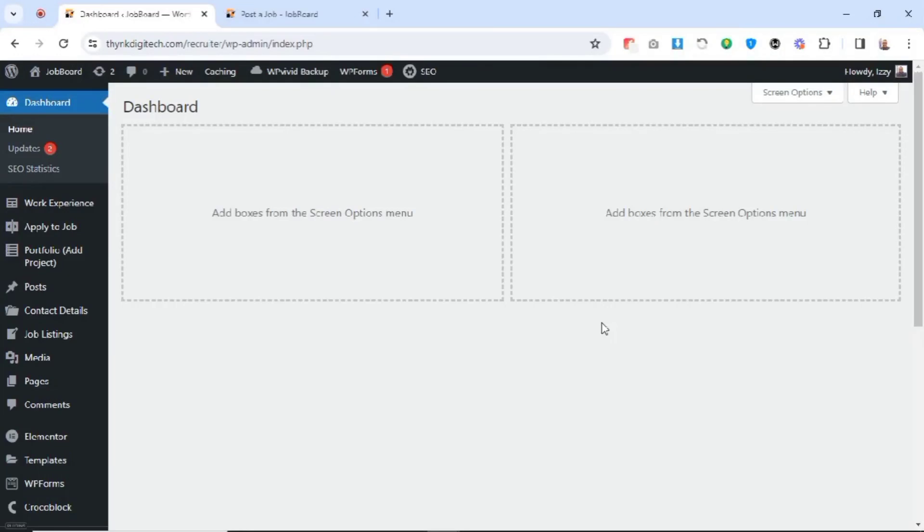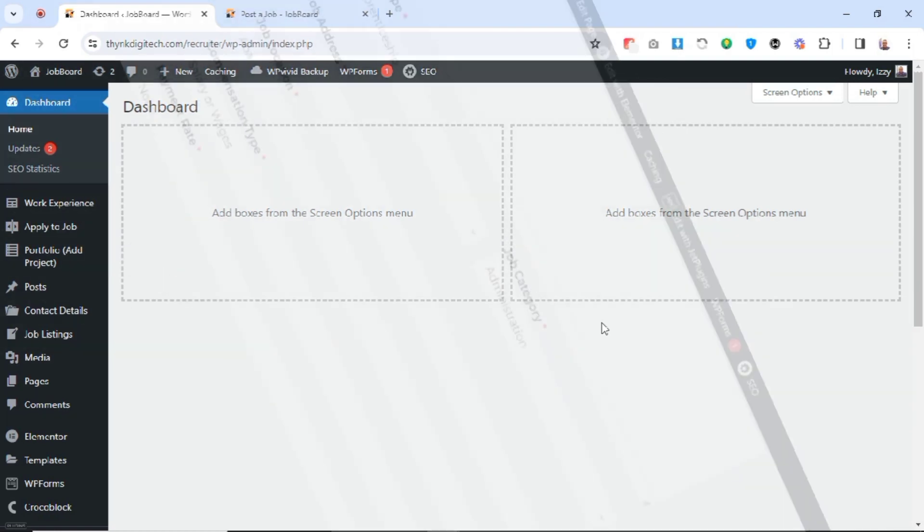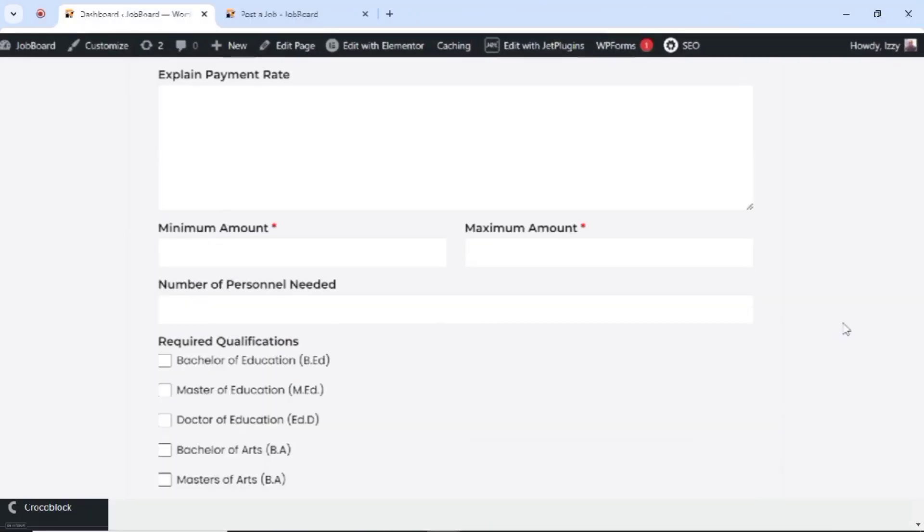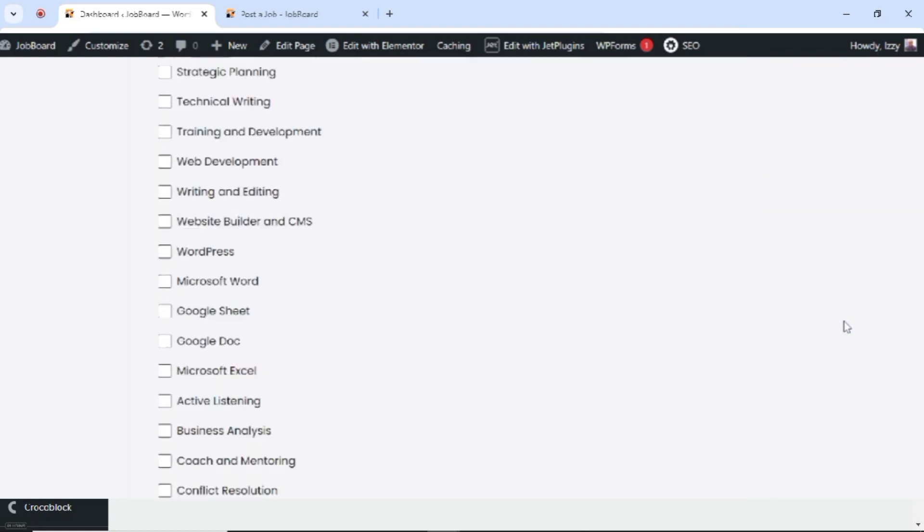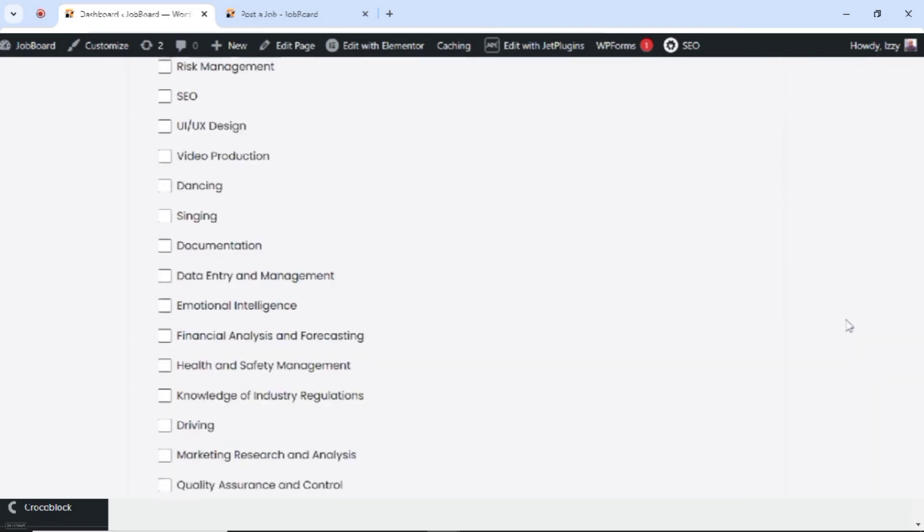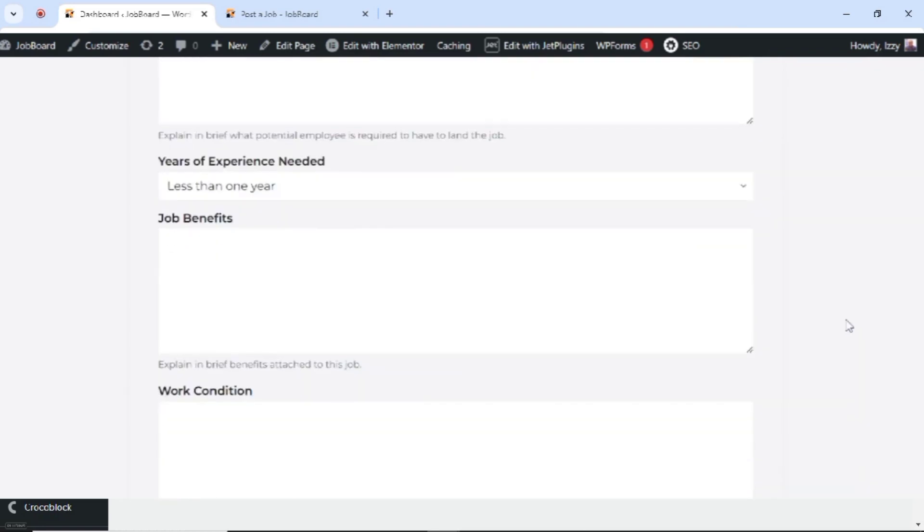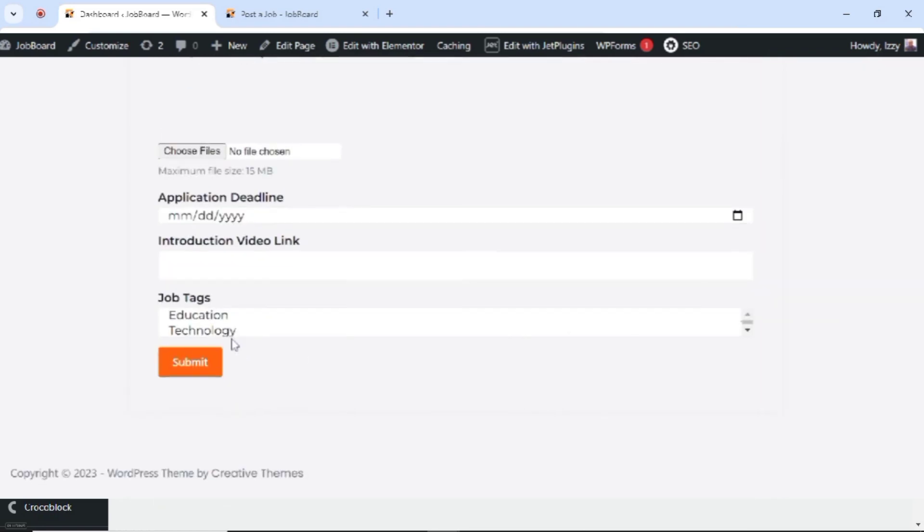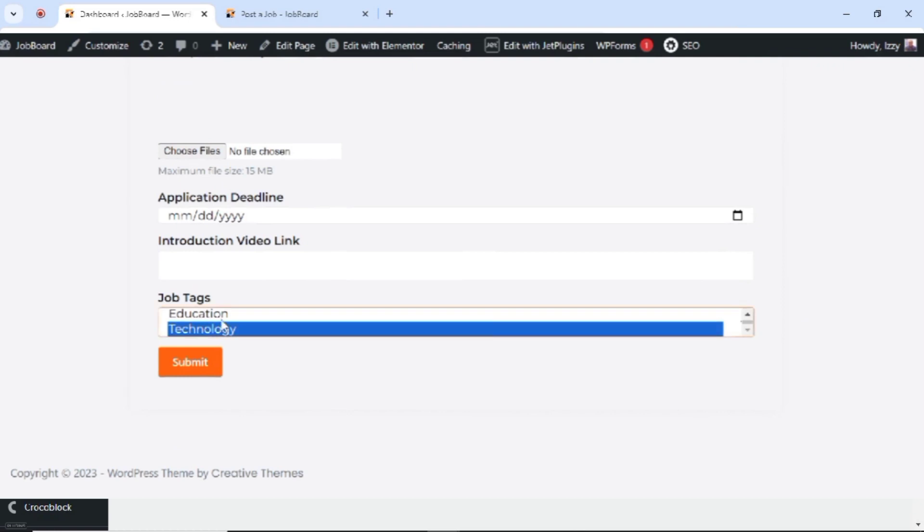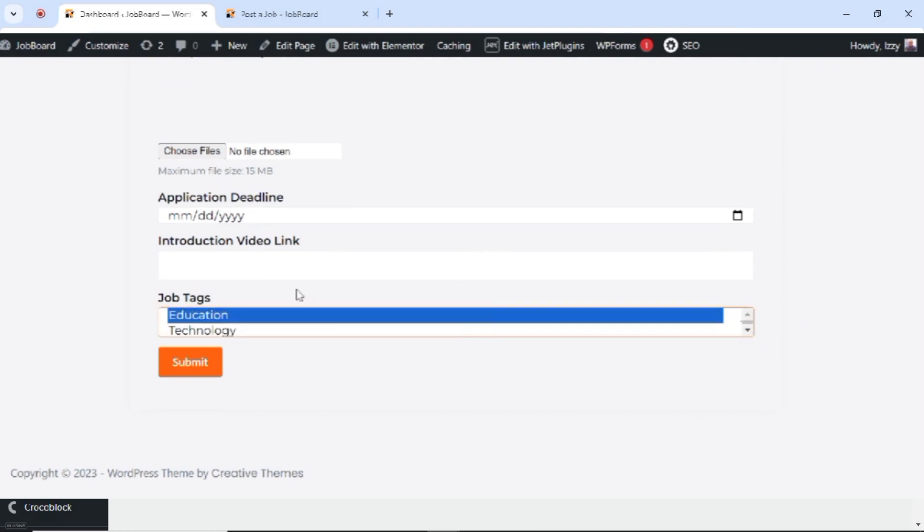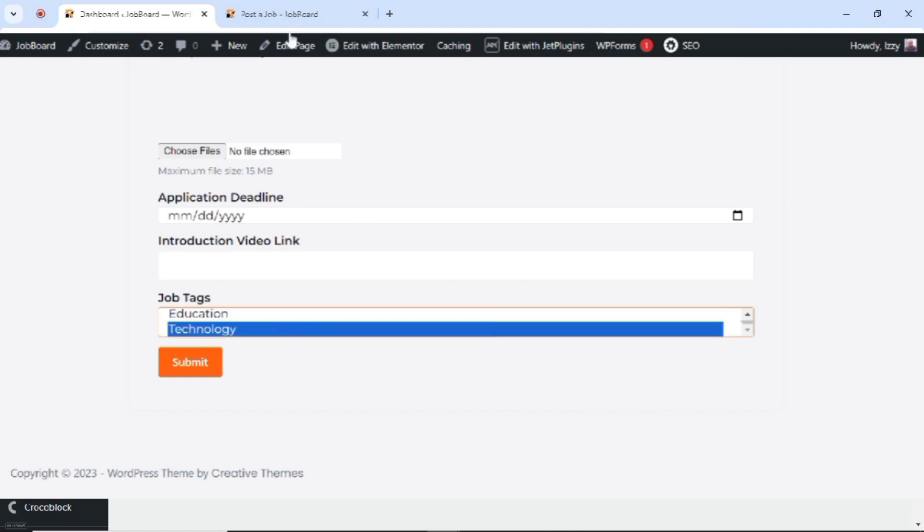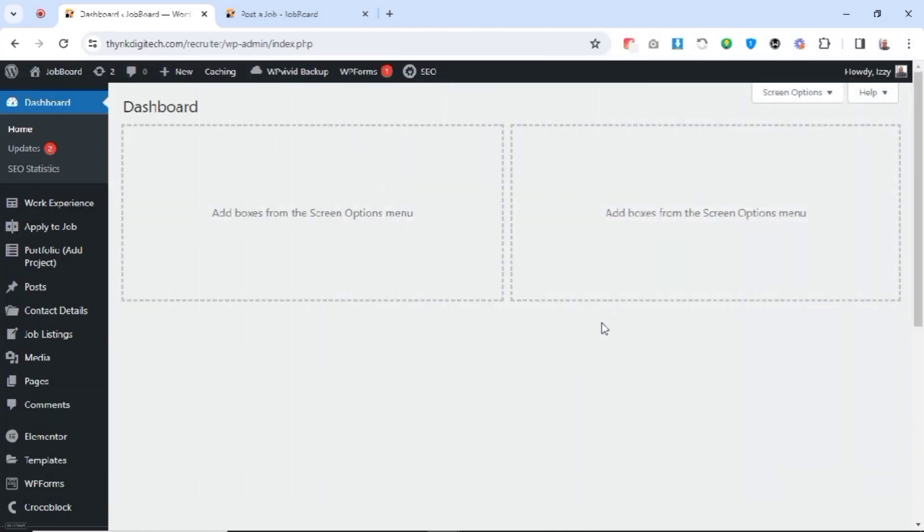Welcome back tech enthusiasts. If you've been following our job board listing website series, you know we've been diving deep into creating a seamless user experience in our course of building a dynamic website. In part 3 of our series, we crafted a sleek frontend job post submission form using JetForm Builder. But here's the catch - users couldn't add those essential post tags or job tags directly from the frontend. Now that's a bit of a problem. But fear not.